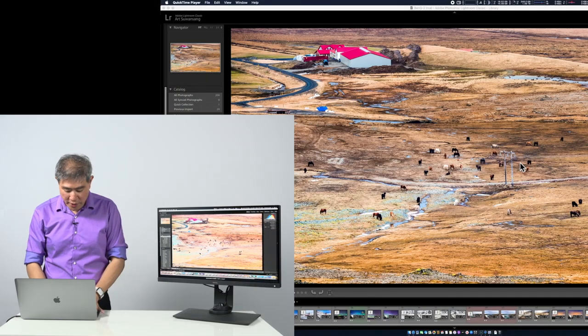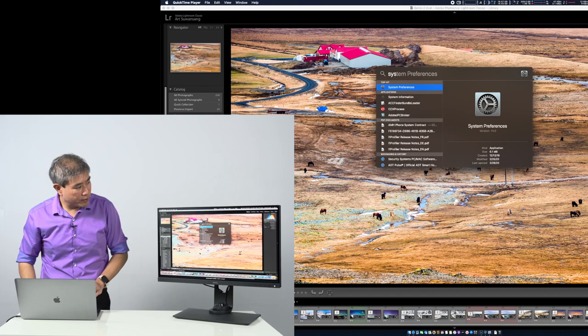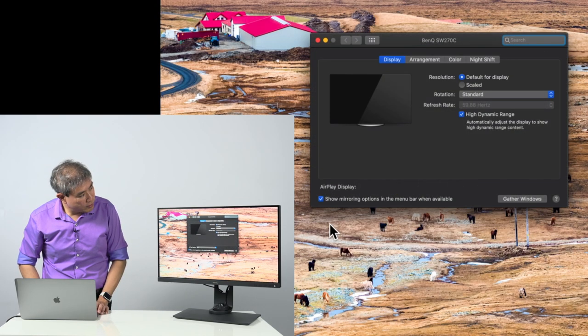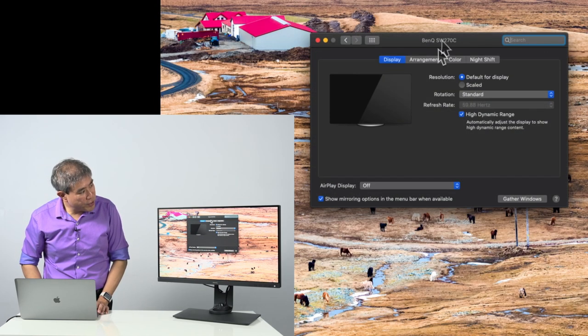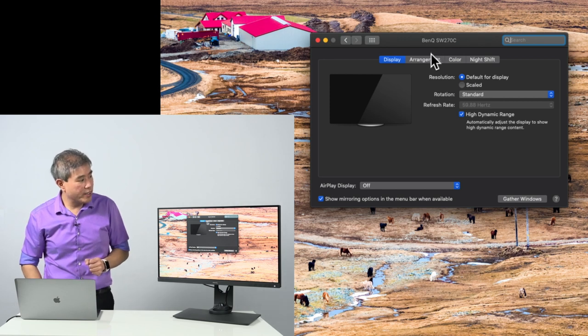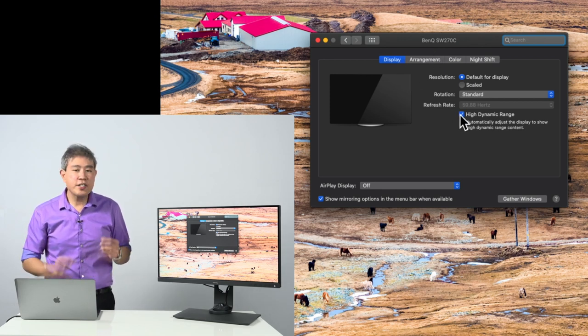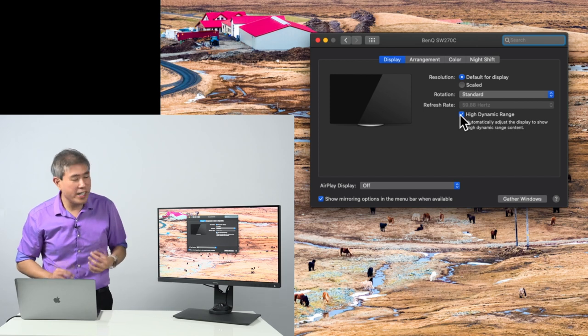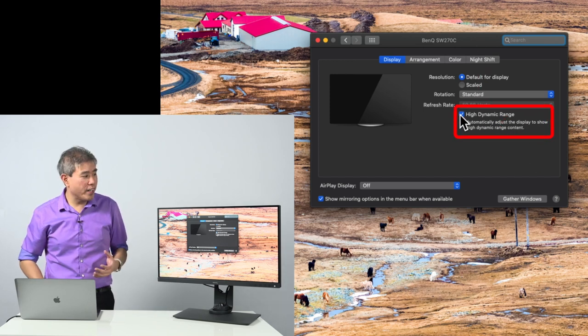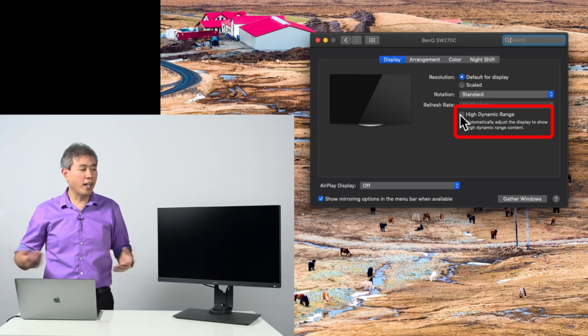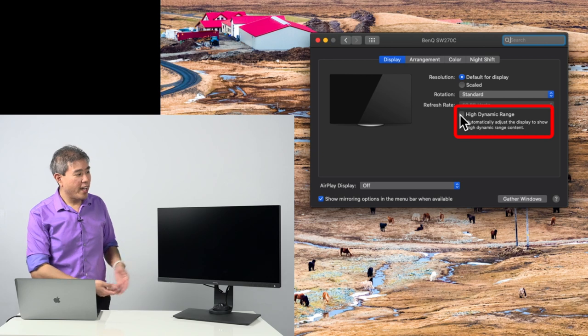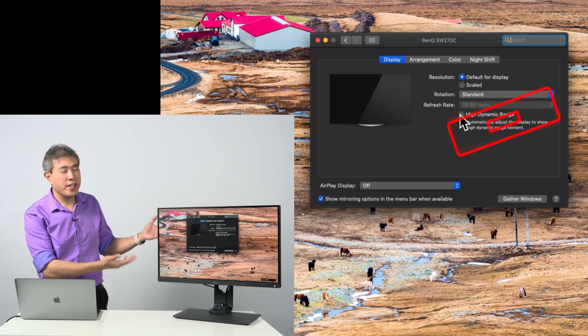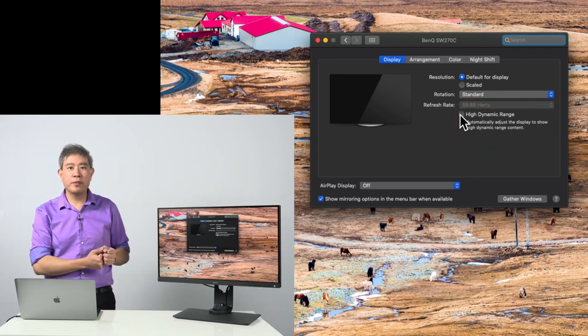So how do we fix this? Simply enough, come into system preferences, click on display, make sure that you have the BenQ display selected in this case. On the display tab, there's a checkbox there called high dynamic range. Simply uncheck it and voila, your screen is now back in your calibration mode.